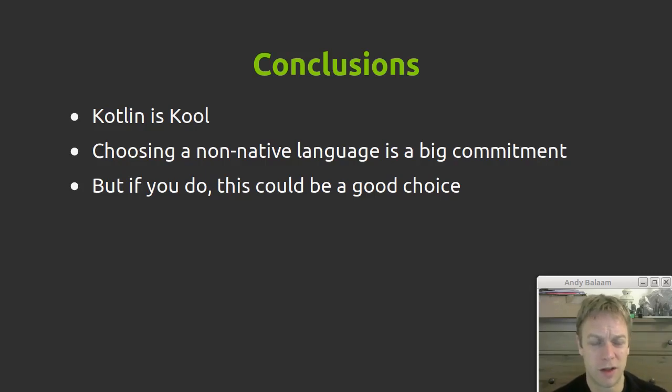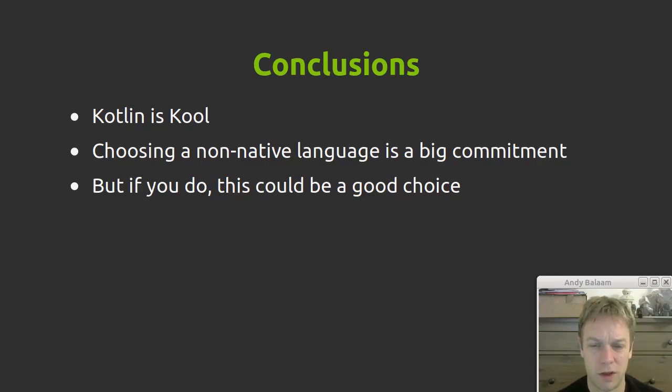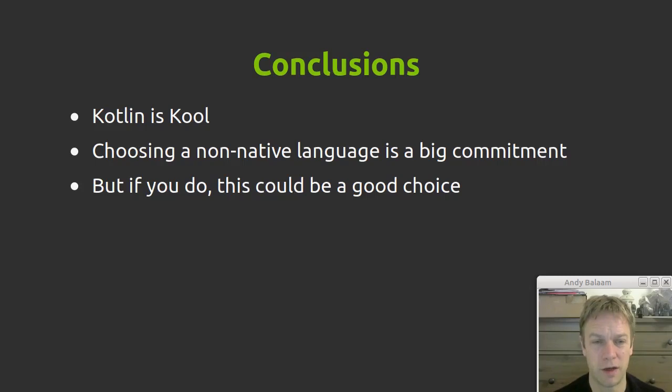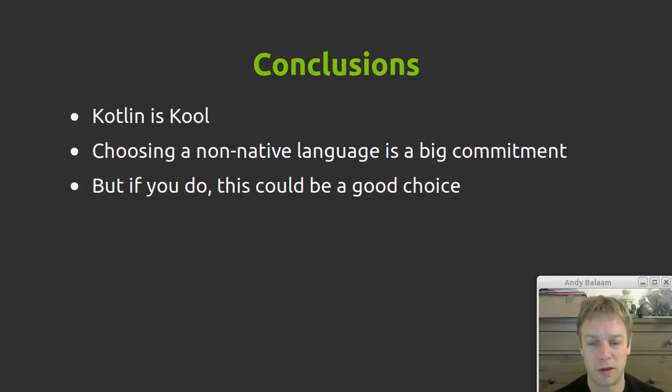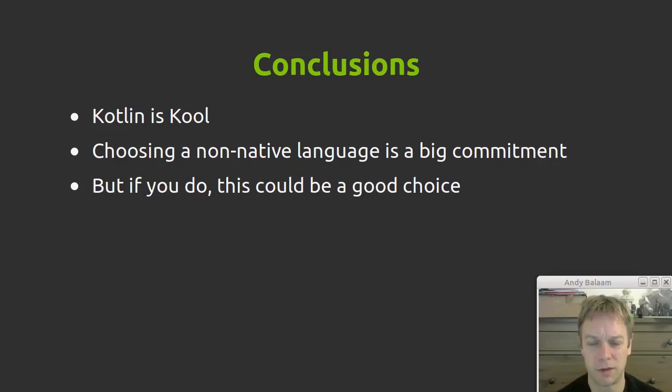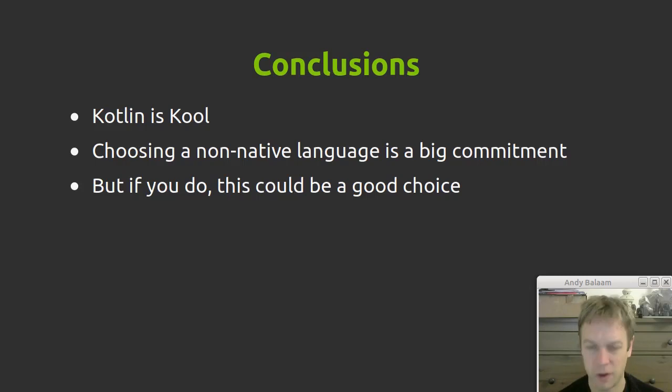So, what are my conclusions? Kotlin's really cool. I still really like writing Kotlin compared with writing Java or, indeed, JavaScript. But choosing to go for a language that is not the native language of the web, which is JavaScript, is a huge commitment. It comes with a whole load of hassle and pain. And just makes it harder to understand what's really happening. If you decide that you don't want to go with JavaScript, Kotlin.js could definitely be a good choice for you.